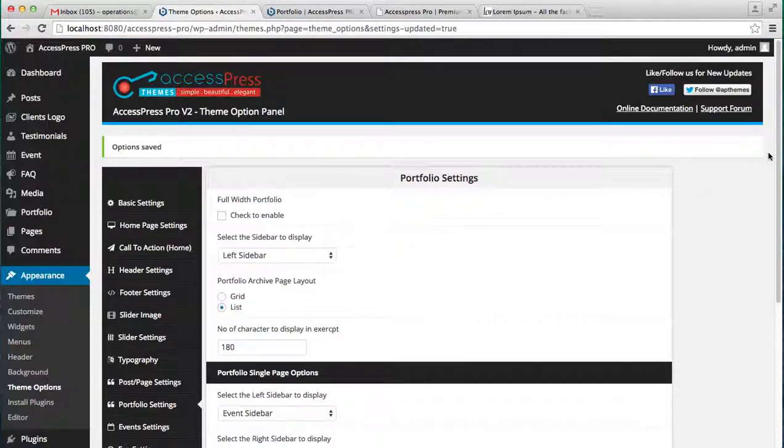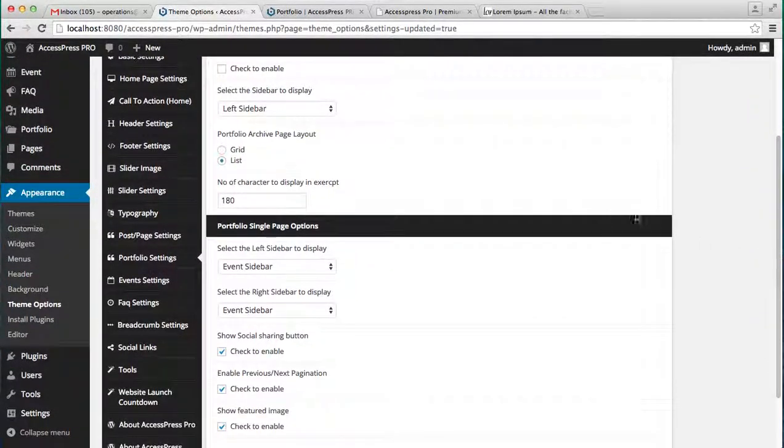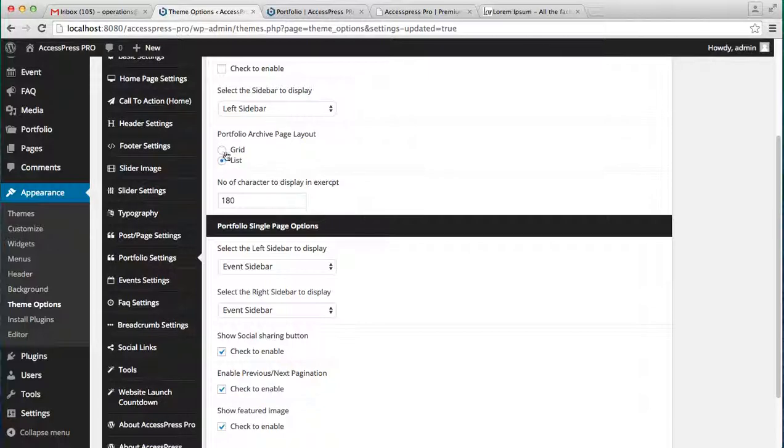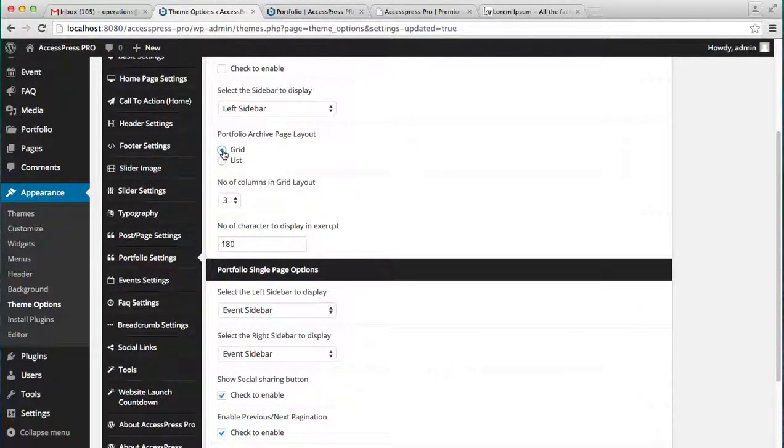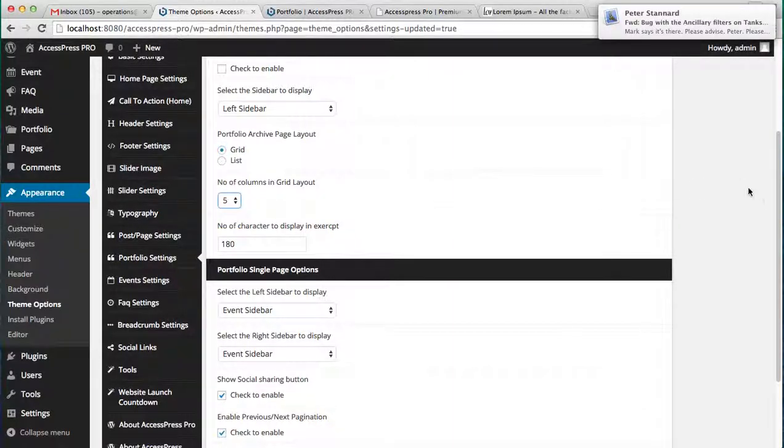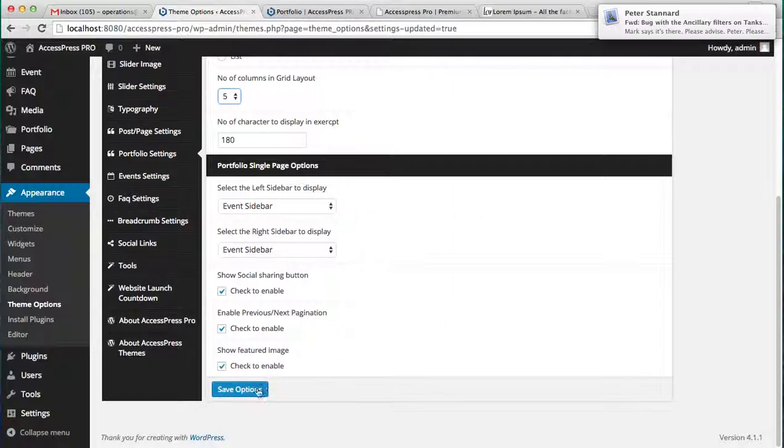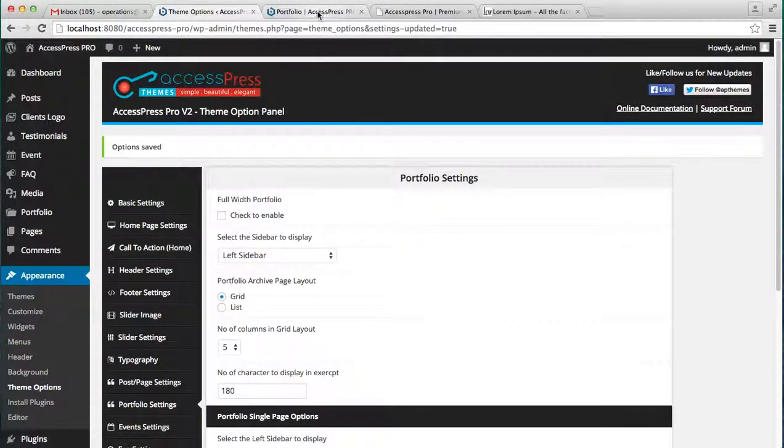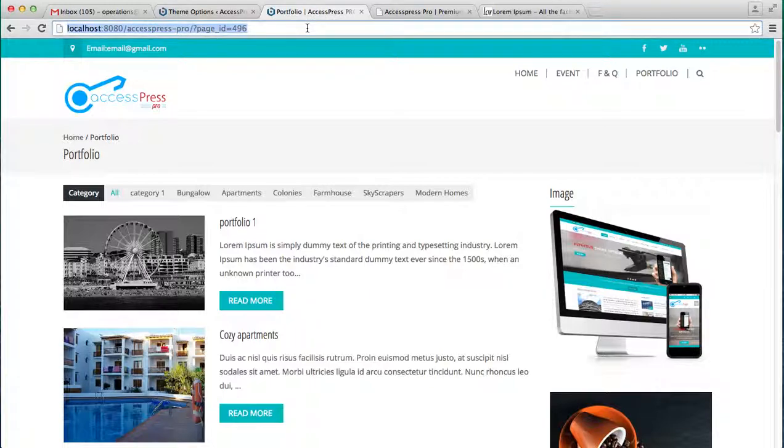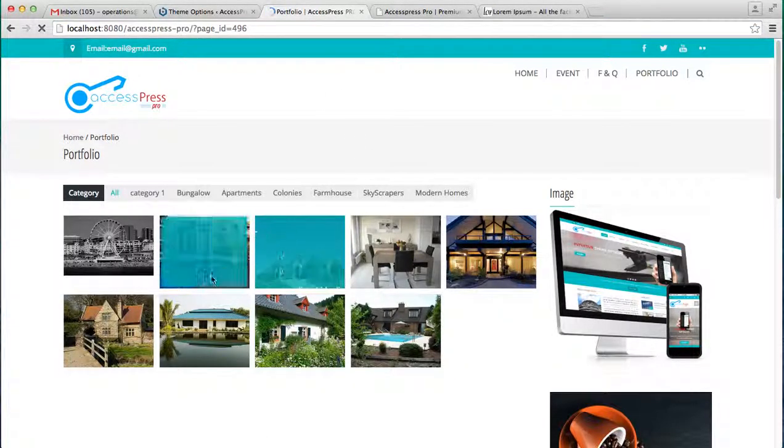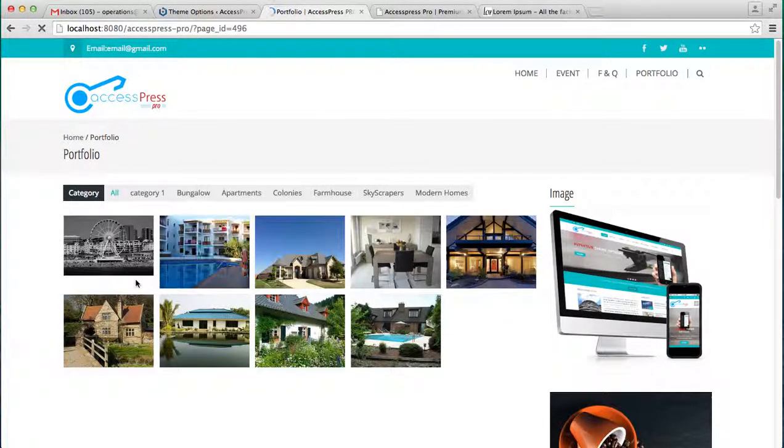Now the other option that you have in the portfolio settings is Portfolio Archive Page Layout. Right now it's in the list form, but you can check on Grid and select the number of columns. I'm going to select five columns. Let's save the option.